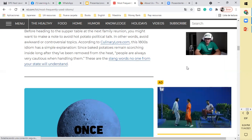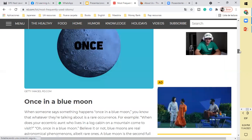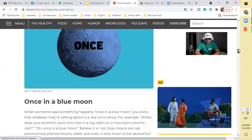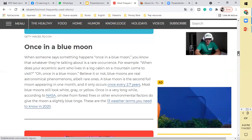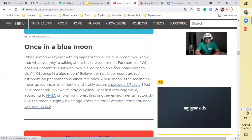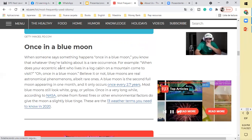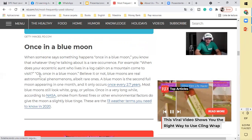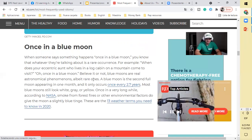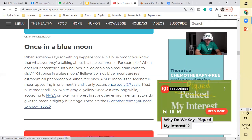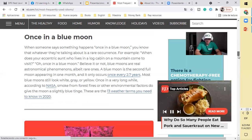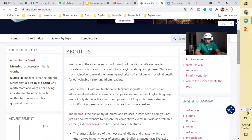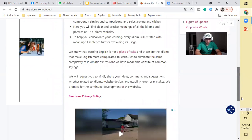Another common idiomatic expression is once in a blue moon, which means that it's very uncommon. When someone says it happens once in a blue moon, you know that whatever they're talking about is a rare occurrence. A real astronomical phenomenon, a blue moon appearing every 1.7 years. You can see the idioms have their origin.